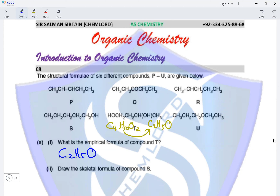Draw the skeletal formula of compound S. Compound S is a straight-chain alcohol having one, two, three, four, five carbon atoms, with an OH group attached to the terminal carbon. This is the skeletal formula of compound S.